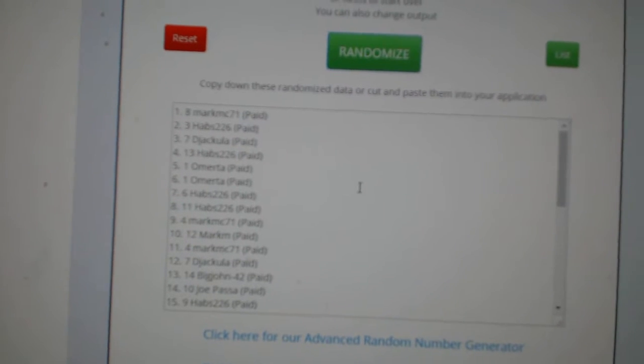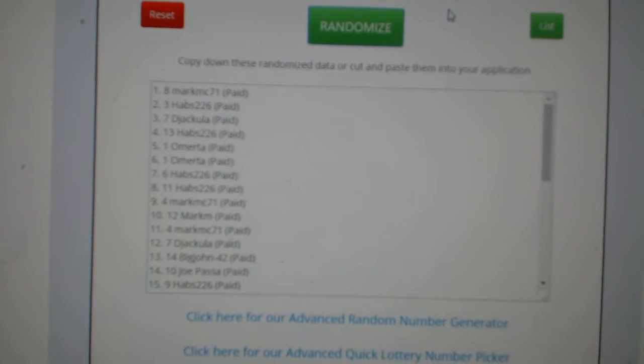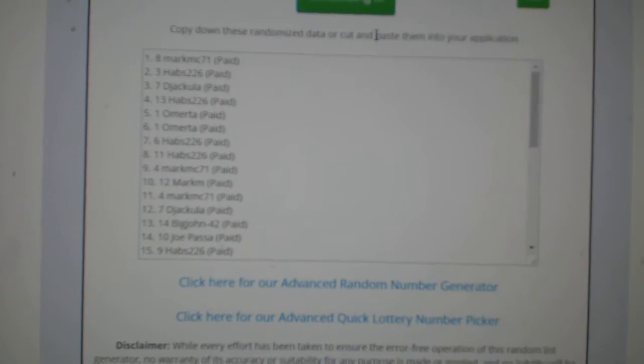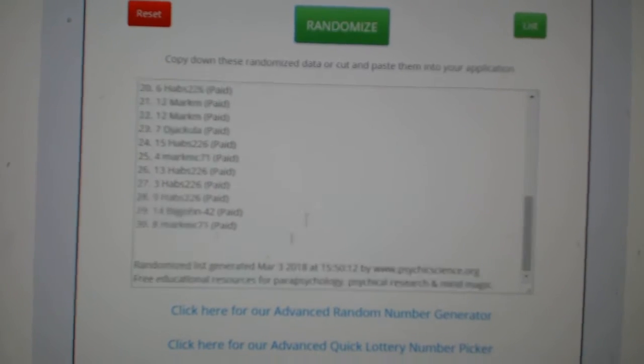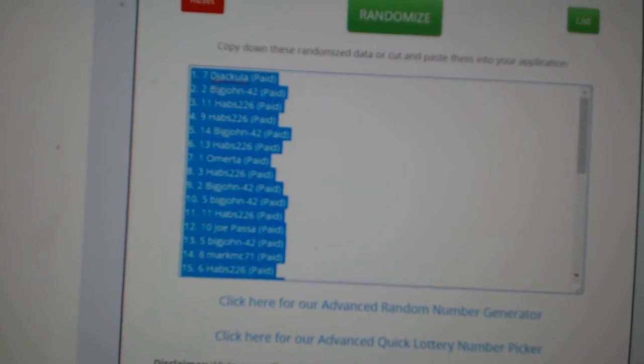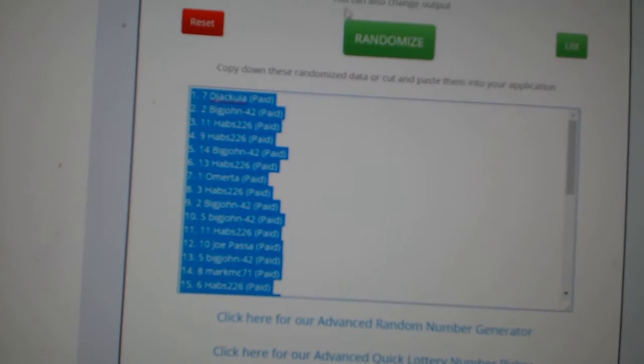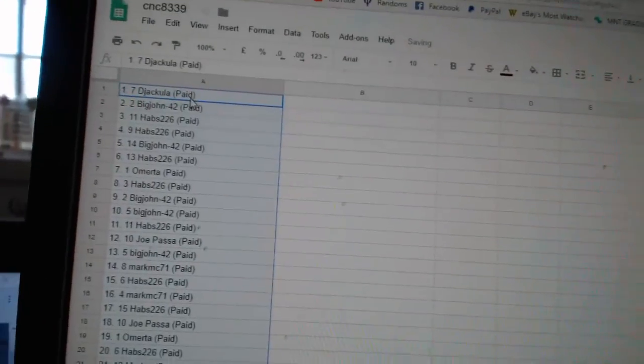Team Random Saints, your group rate 8339. I'm doing this three times starting with all of the names. One, two, three, copy, paste.